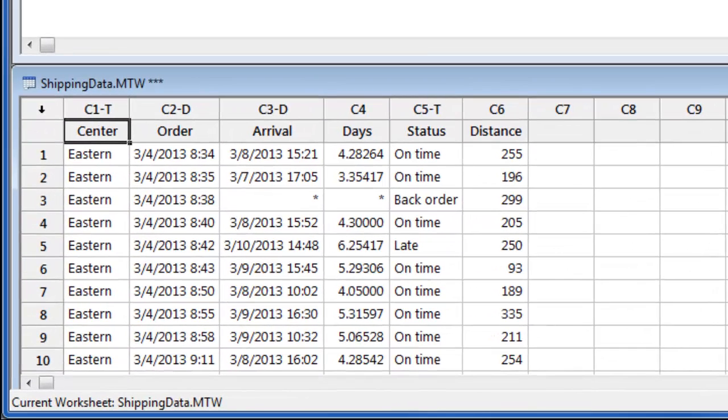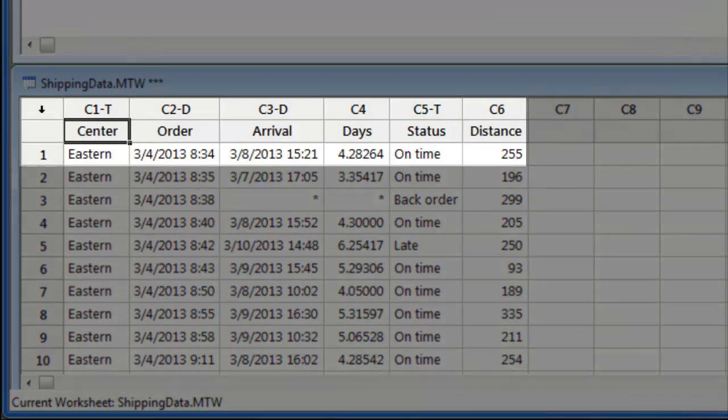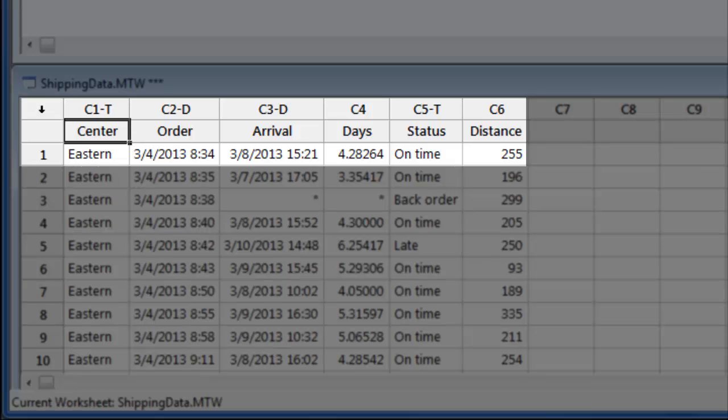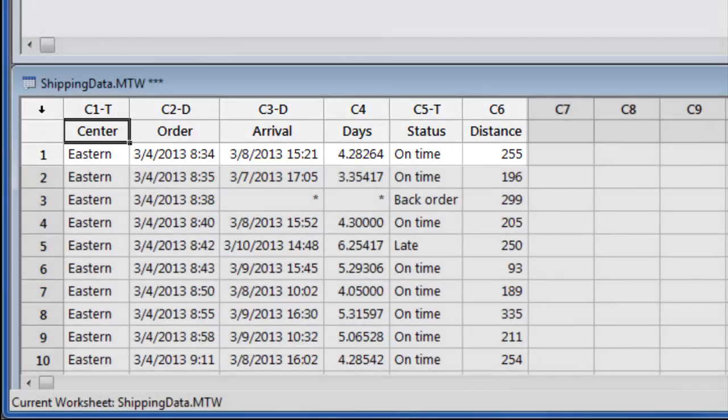This particular data set contains delivery data for three different shipping centers. For example, the shipment here in row one was shipped from the eastern center, took a little more than four days to arrive, and was shipped a distance of 255 miles.